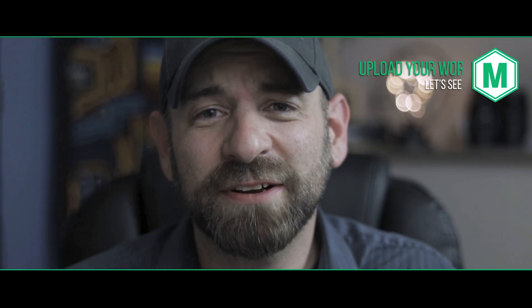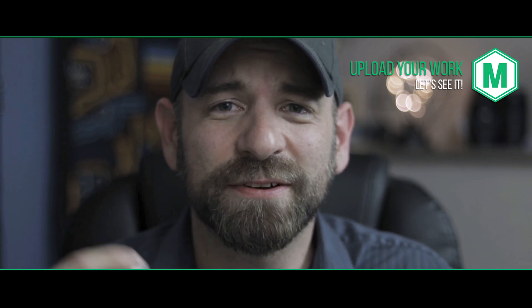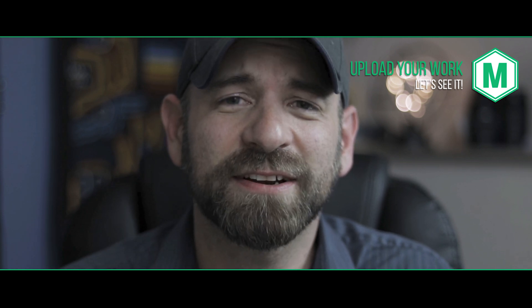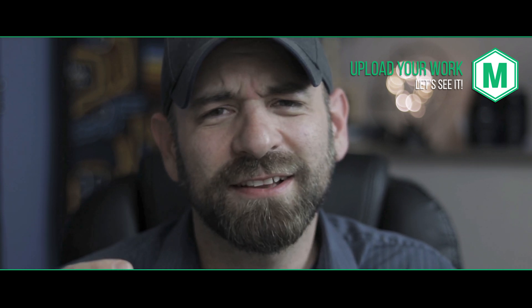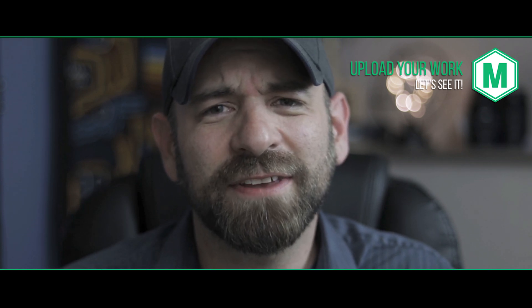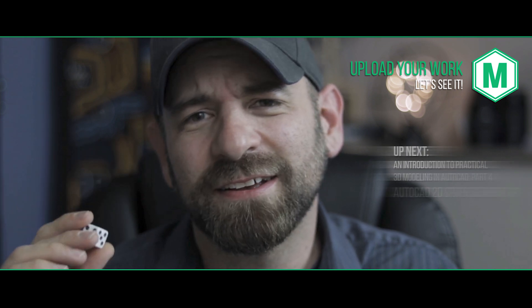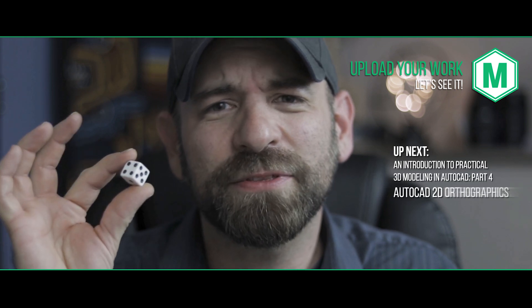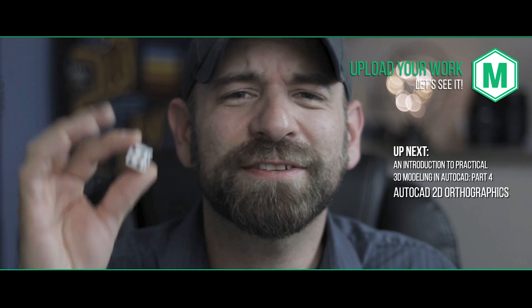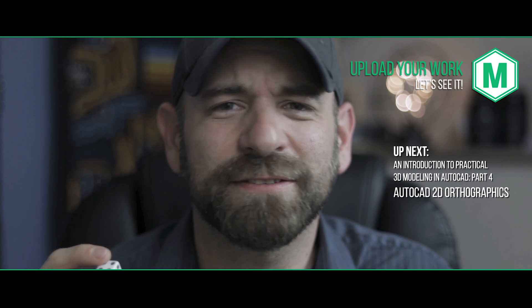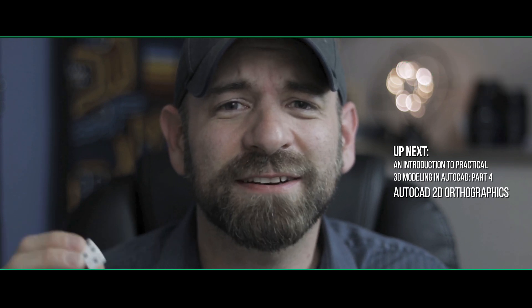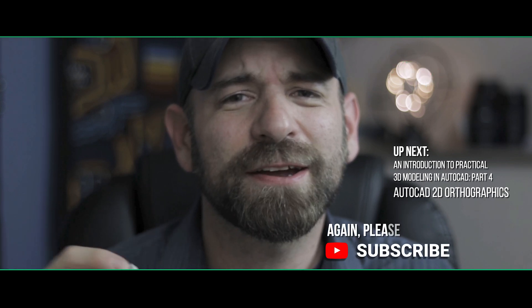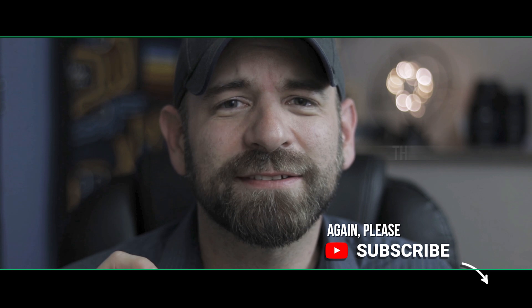When you get your sketch finished, you should take a picture of it or scan it and upload it to the class project gallery so I can check it out. I'd love to see what everyone's take on this classic dice is. It's one simple thing everybody's seen it before, but everyone's sketch is gonna be different. Some are gonna be artistic, some are gonna be technical. I'm pretty excited to see what you guys come up with.